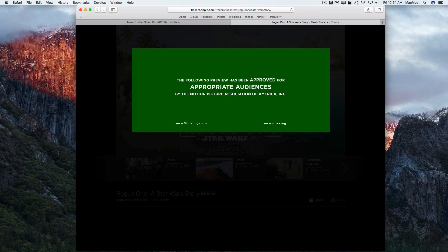One of the great new features of Sierra is the ability to do picture in picture. You'll be watching a video and you can tuck that away in a corner and do other work.